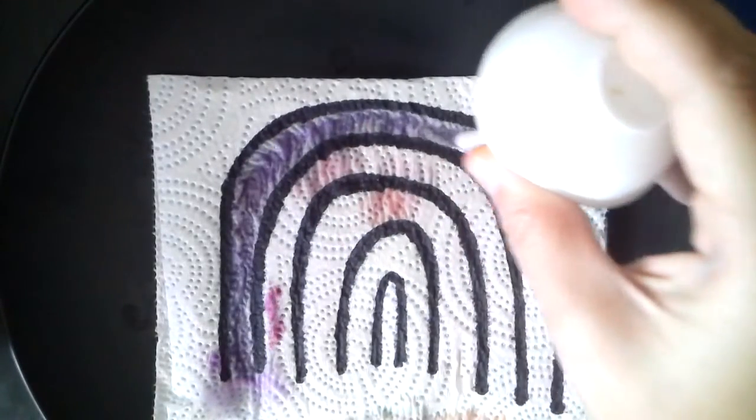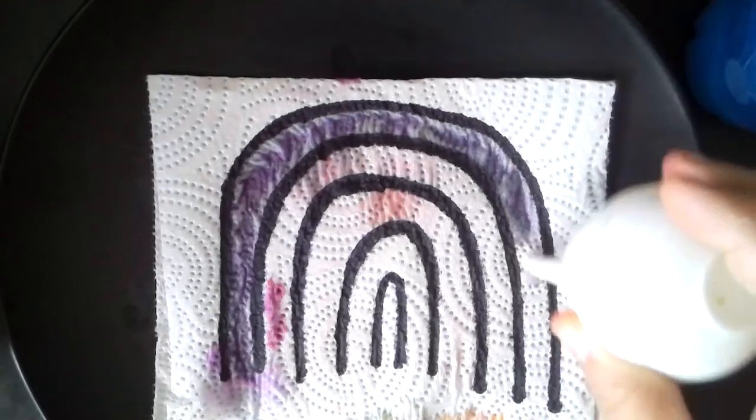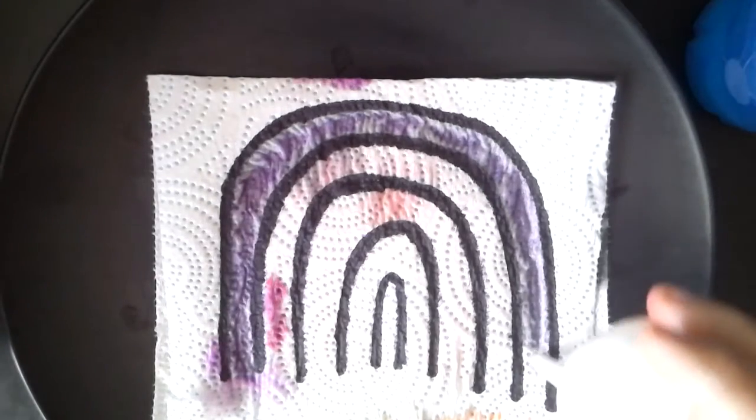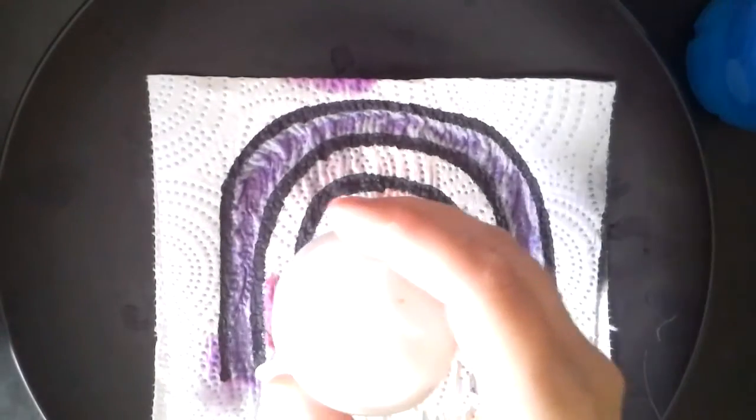Oh, you can trick people. Tell them you're painting or coloring. There we go. We got purple.